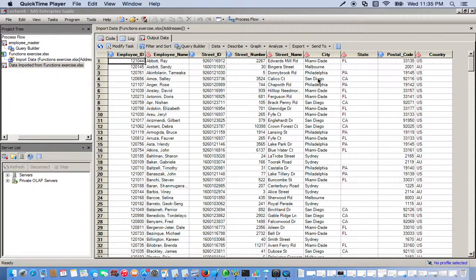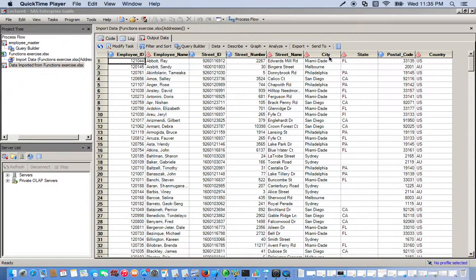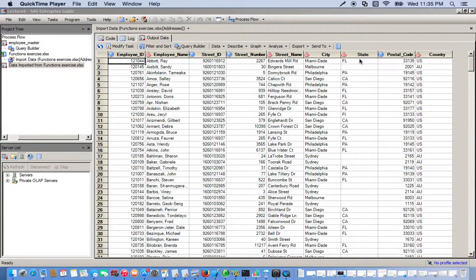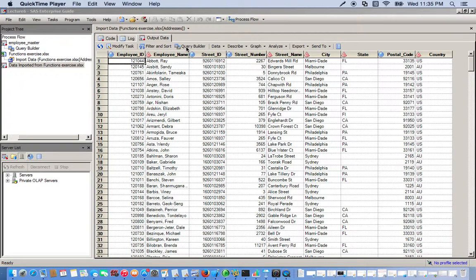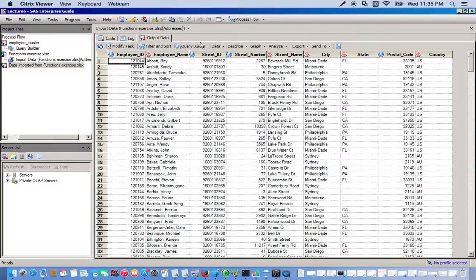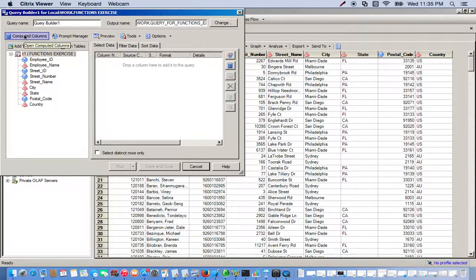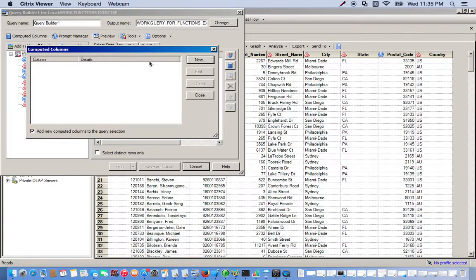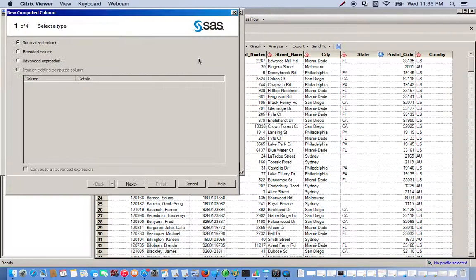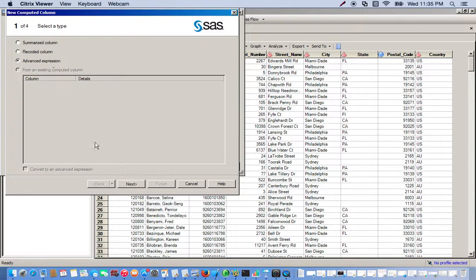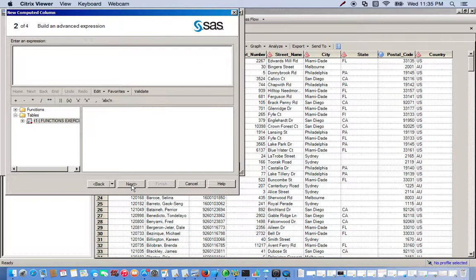And so what we're actually going to do here is we're going to use the CATX function to basically combine the city and state into one new column. And we're going to use a query builder for this. So first thing is opening up the query builder, and to create new columns we're going to use computed columns. So we get a new advanced expression, click next.